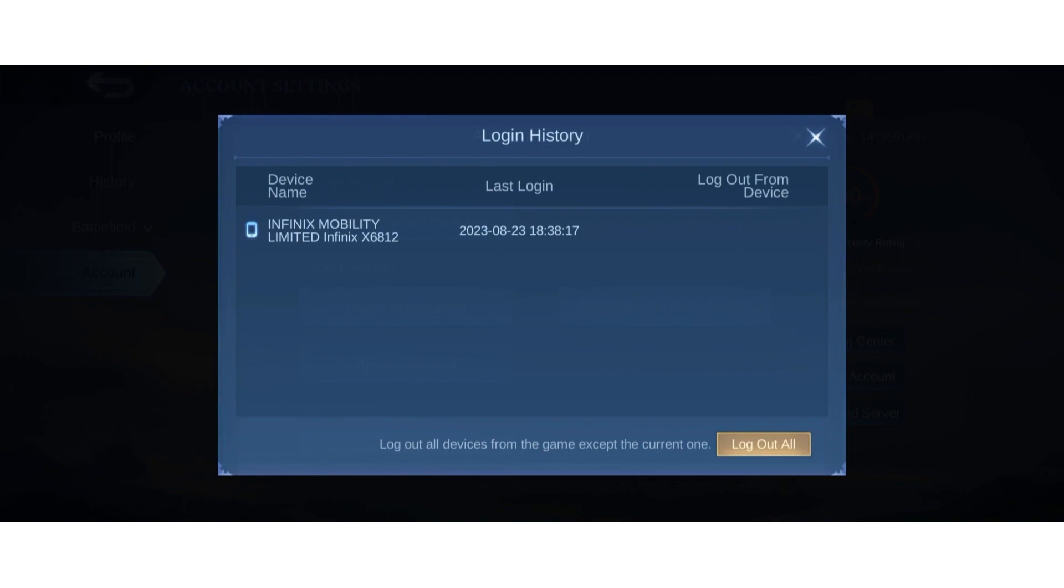If you tap on it, it will log out all devices from the game except the current one. But if you want to log out from the current device you're using, you just have to clear data and cache in your phone settings. And that's it.